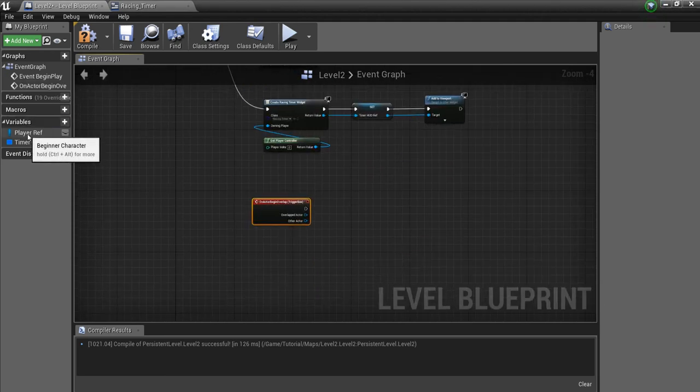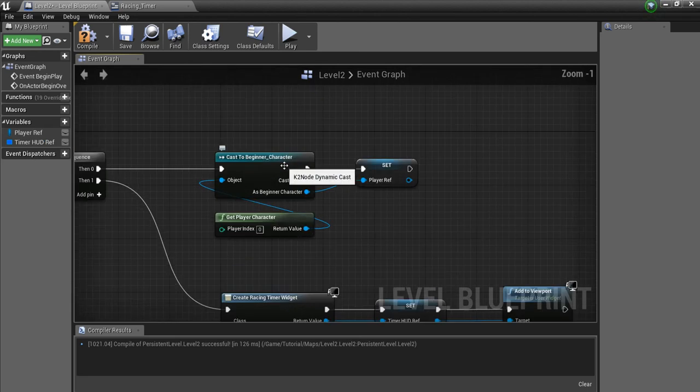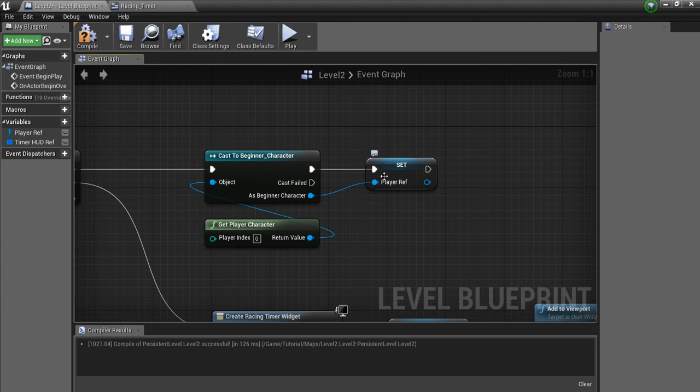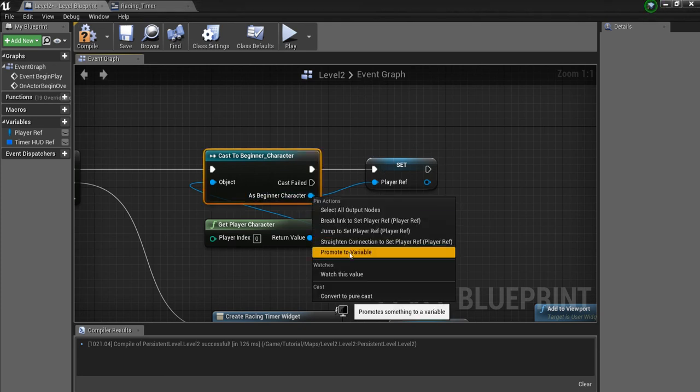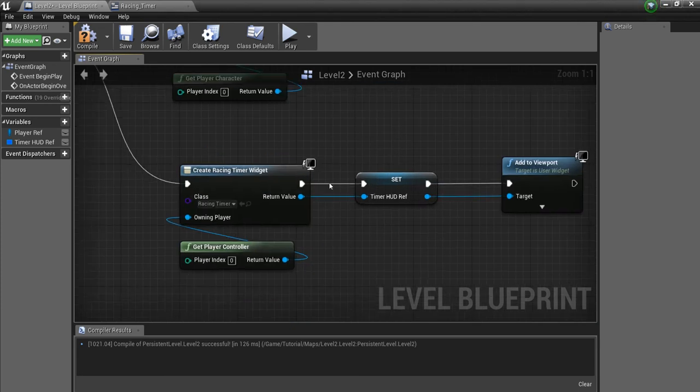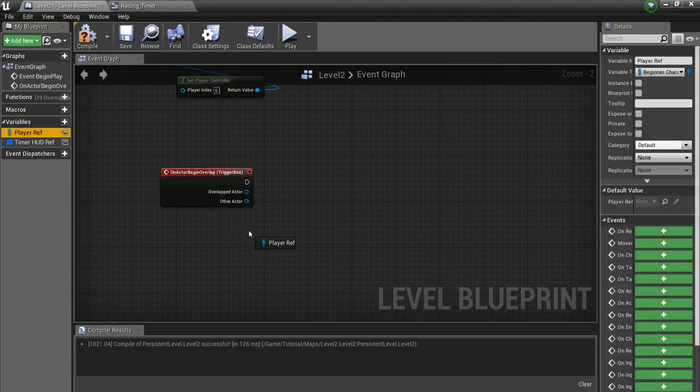And what we want to do now is grab our Player Reference that I made up here. Same way I right-clicked on this after I cast to Beginning Character, I right-clicked here and promoted to variable. So that's what I did already. I'm going to grab this Player Reference here, Get.